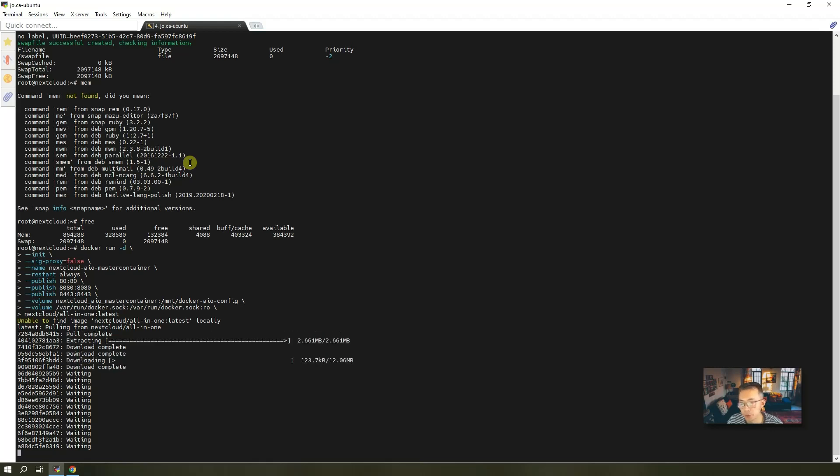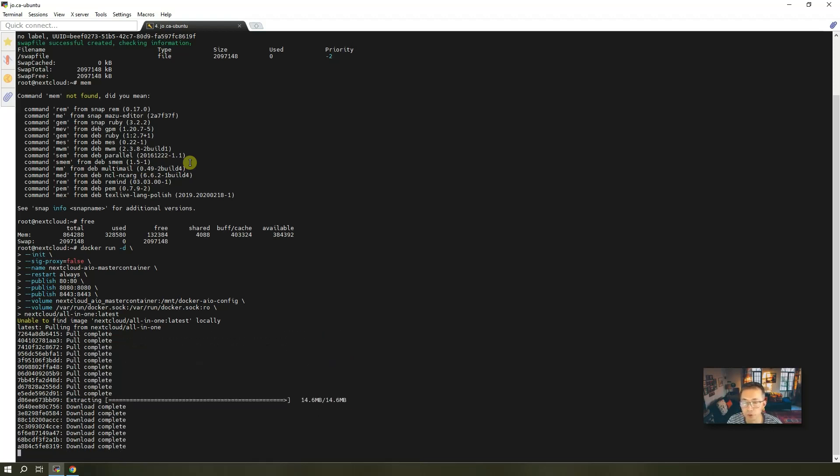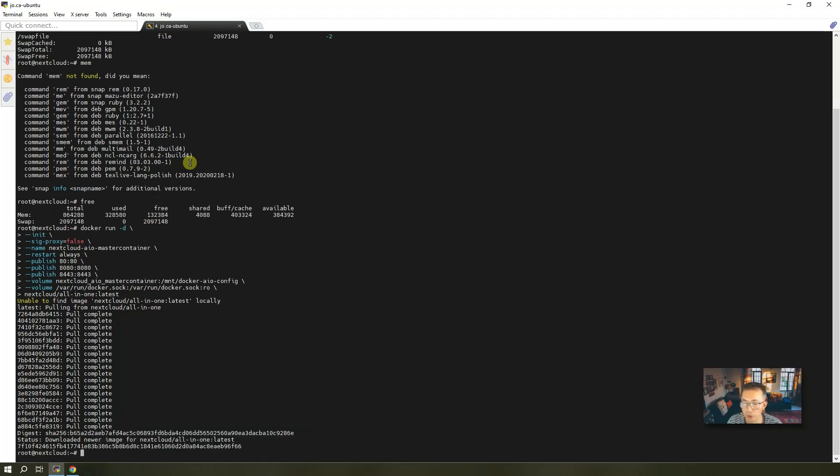Since the image never been downloaded, it will go to the Docker repository to pull the image and then launch it. It's ready.